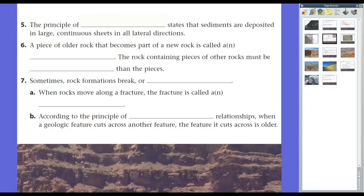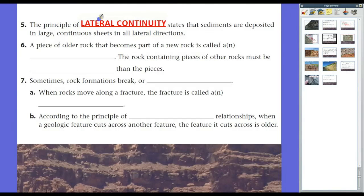There are a couple other principles related to superposition we need to go over. The first is the principle of lateral continuity — lateral meaning side-to-side, continuity meaning the same or continuous — which states that sediments are deposited in large continuous sheets in all lateral directions. You're not going to find just a little drop of rock; over a large area, if you cut the individual piece of rock into a slice, you'll see individual layers, one on top of the other, in a horizontal fashion going out in all directions, until there's a change in local geology.